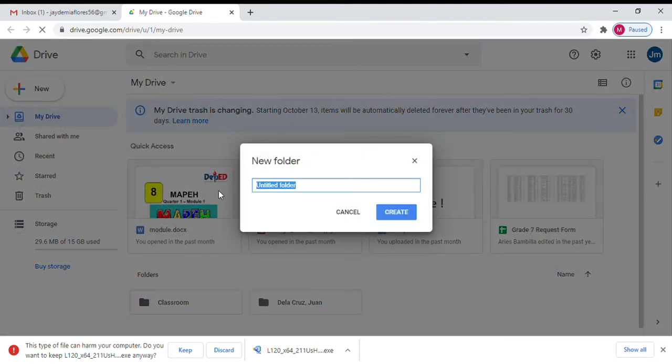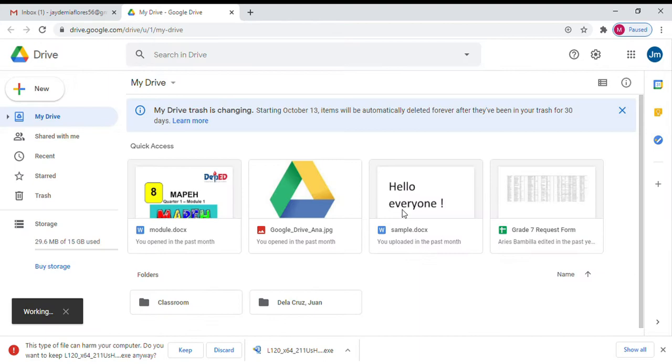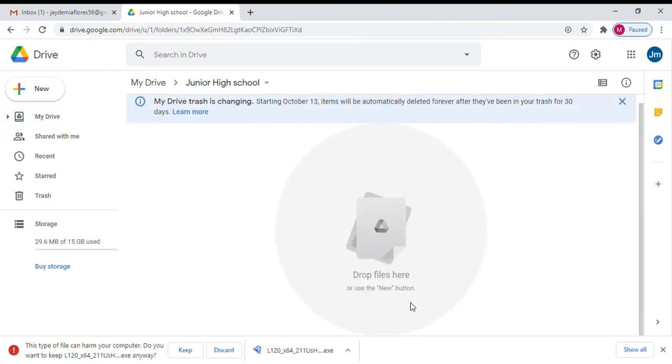You are going to create a new folder. So please type the name of your class. So say for example, the name of your class is Junior High School. Click Create. Alright. So now, click Junior High School. If you will look at this drive, it is still empty.